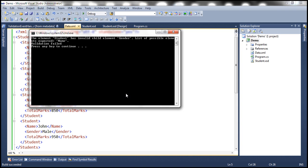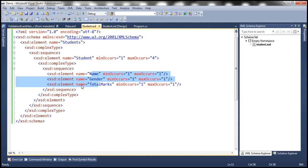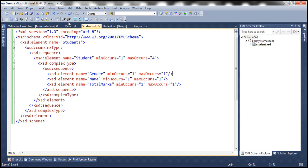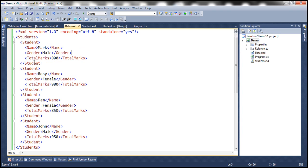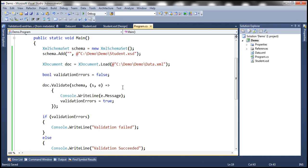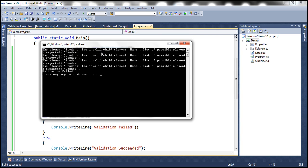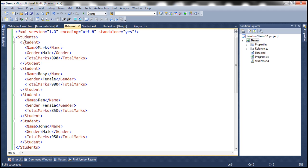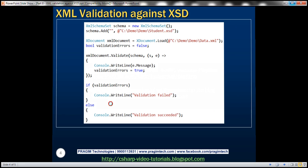Let's do one more thing — let's change the schema itself to have gender first and then name. Now none of the XML student elements conform to that rule, so we should get at least four error messages since we have four elements. And indeed we get four error messages, each saying 'has invalid child element name; list of possible elements expected: gender.' So the first element underneath student should now be gender.